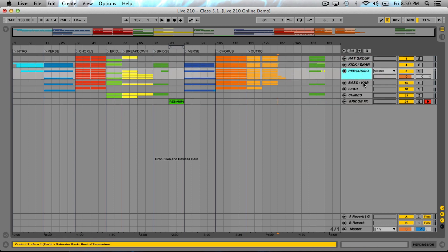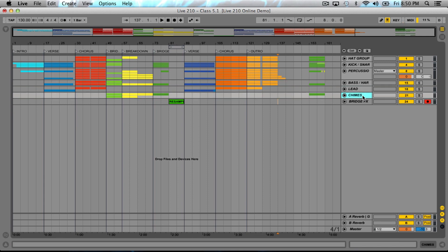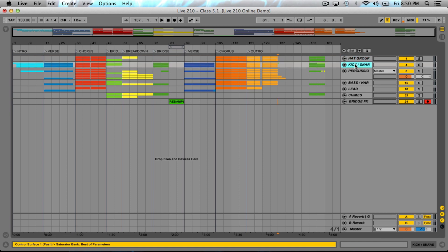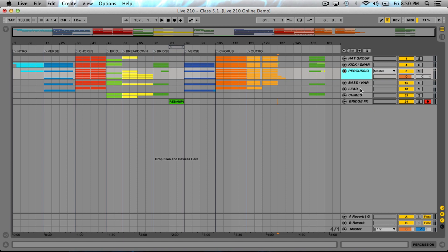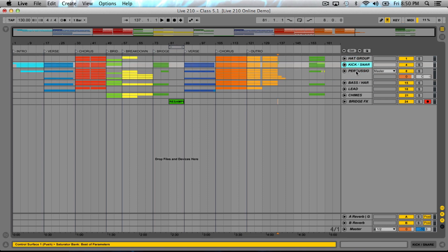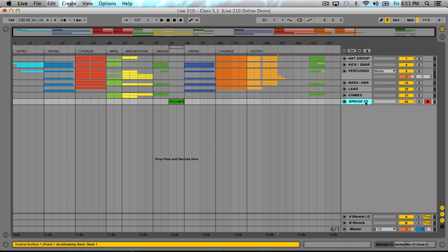The cool thing is because we already split these up into groups, our work is a little bit already done for us.